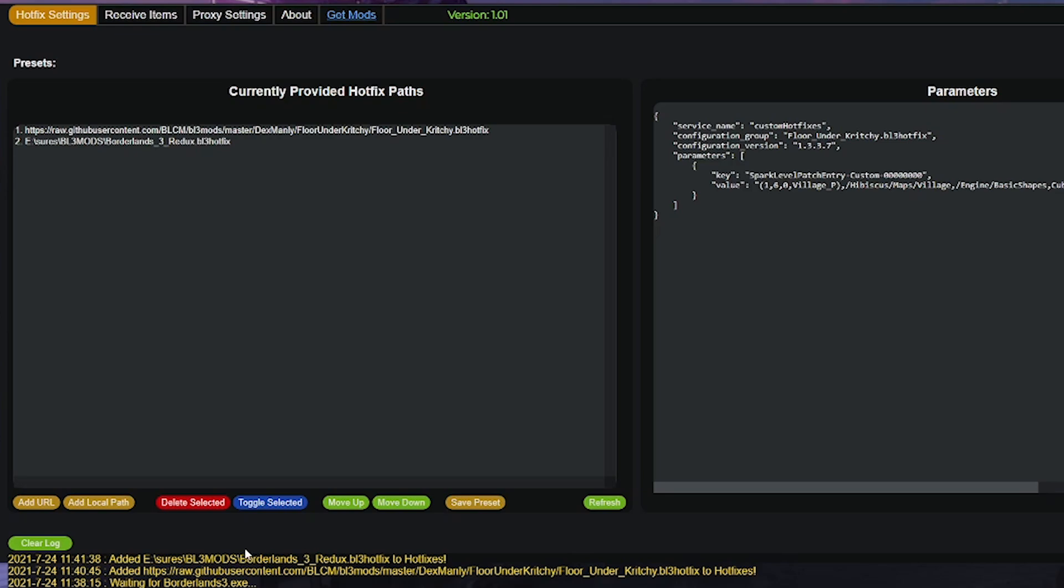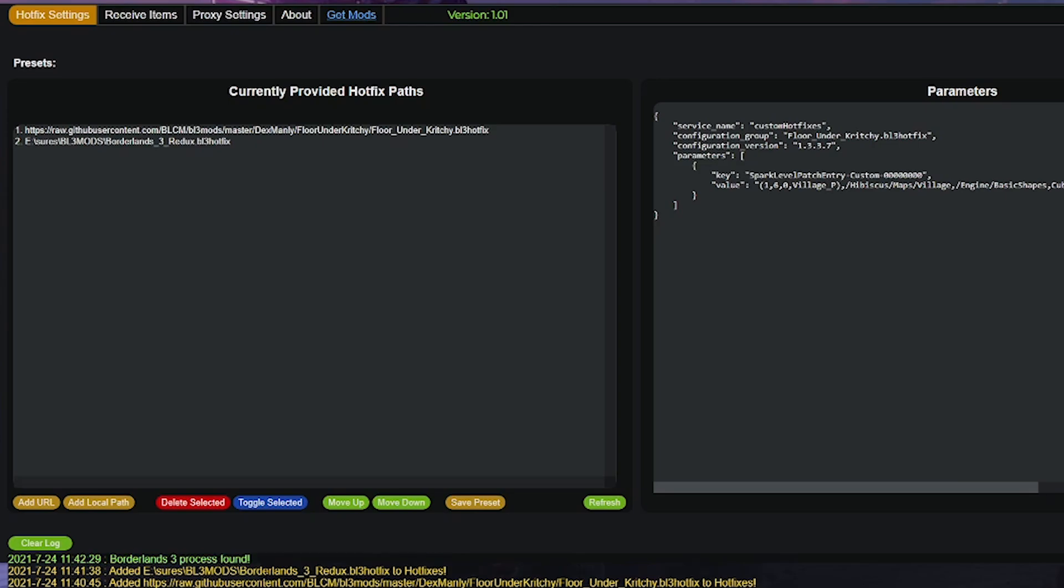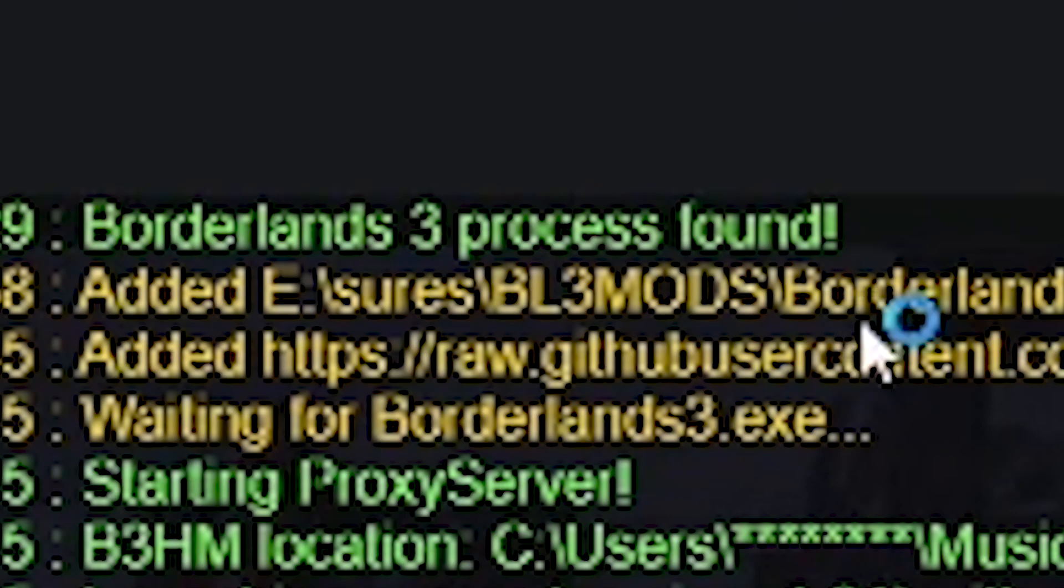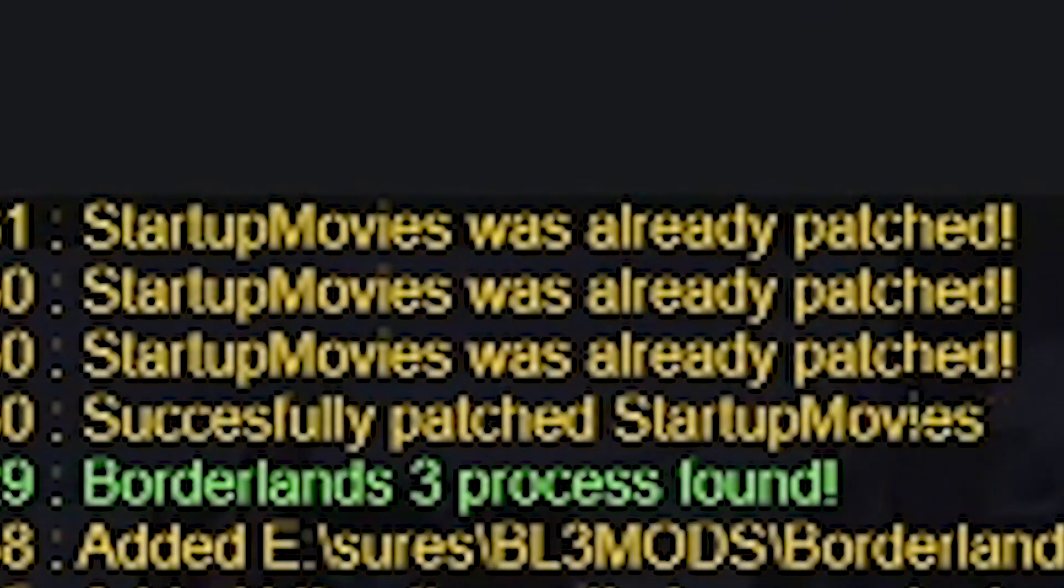Assuming you do not see the message, close B3HM and the website and then reopen it like I showed you earlier. And once you see waiting for Borderlands 3, load up the game and you'll know that it works because the moment the game loads, you'll see in that same text box that startup movies have been patched.